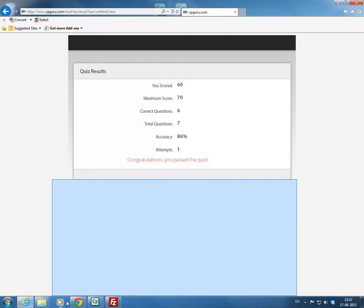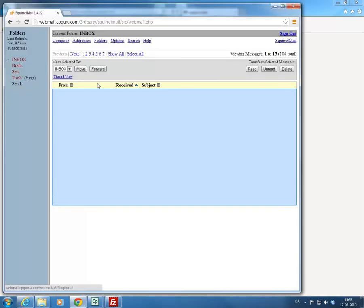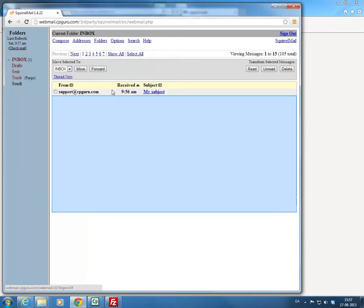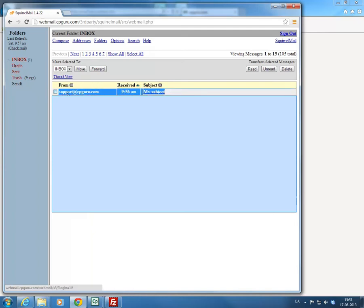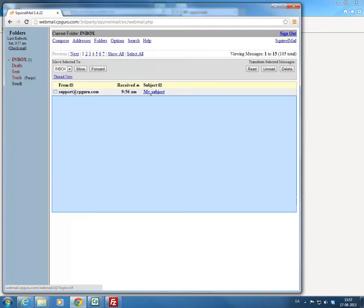Now we should have received the email, so I'm going to switch to my email client and check it out. You can see there's an email from support at cbguer.com with our subject title. If we open it, you would see student name — which we didn't enter in the variable, so that would be undefined — and a project name, which again we didn't enter. We can do that in the Captivate project.